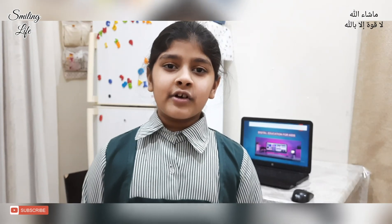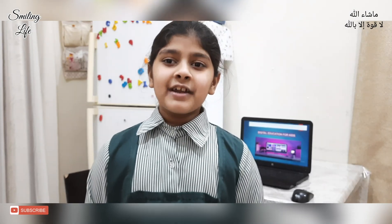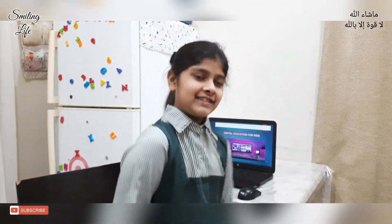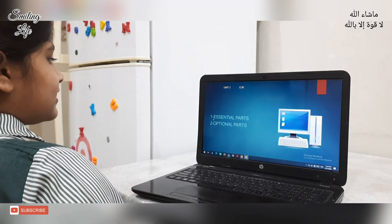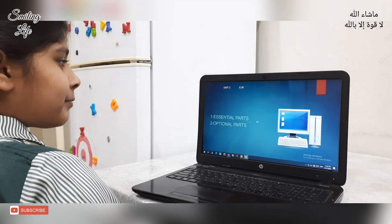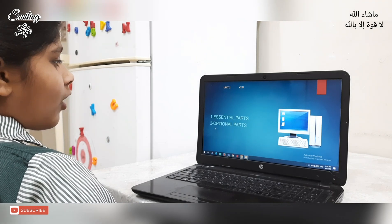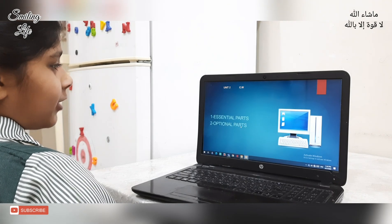I have learned about the system unit, that is CPU. It is also called the brain of the computer. We can divide its parts into two categories. These are the two categories: 1. Essential parts, and 2. Optional parts.